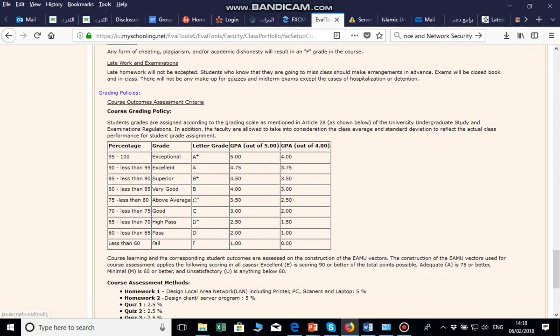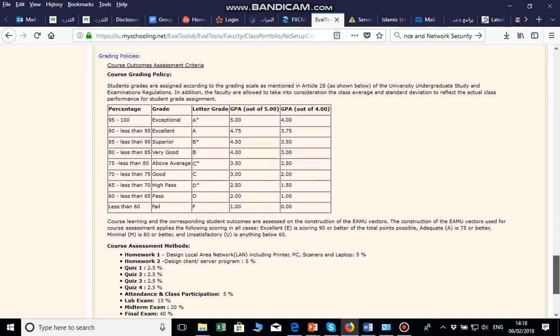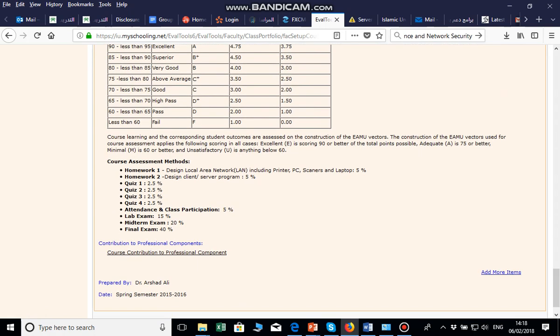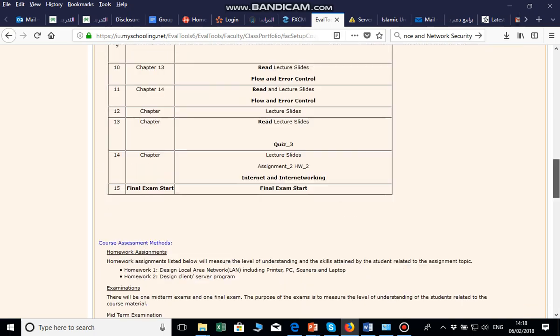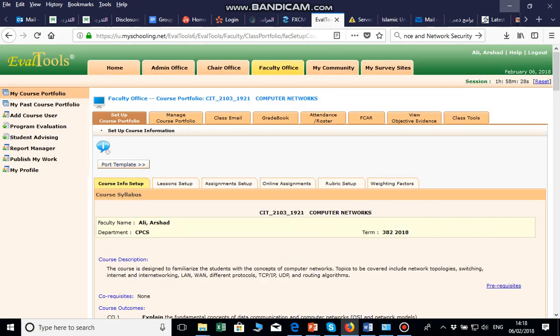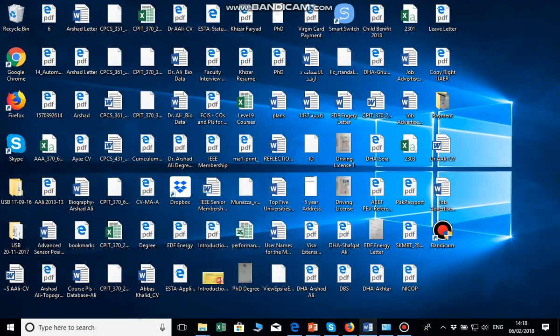Next, click on Grading Policy and add the grading breakdown. This is the same for all sections. Here under assessment methods, I have homework, quizzes, lab, attendance, midterm, and all others listed as a percentage — different percentages for different sections.